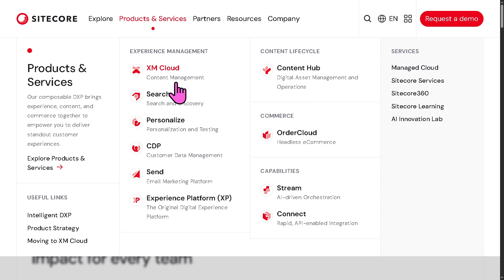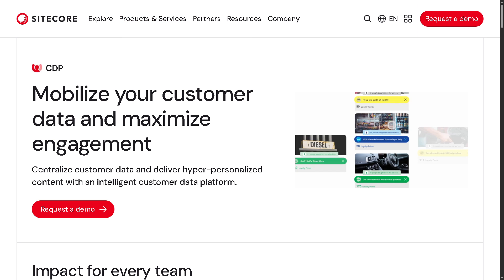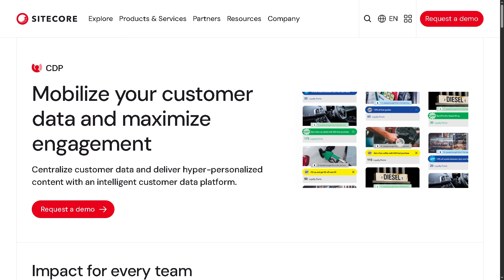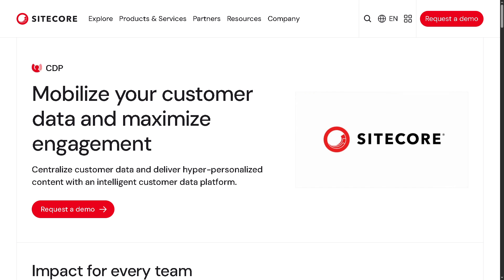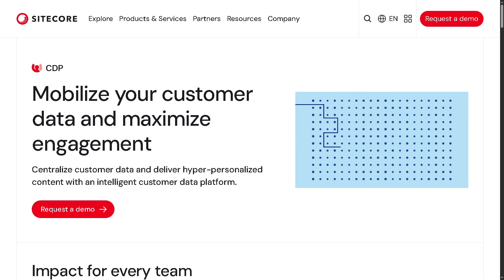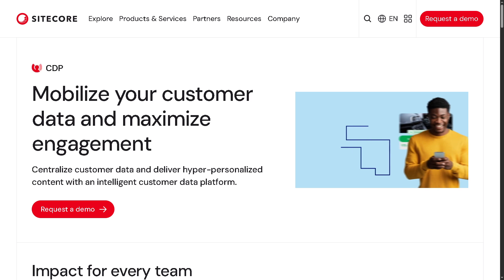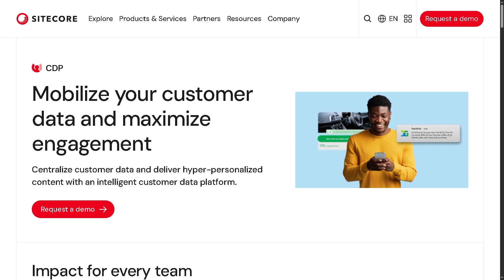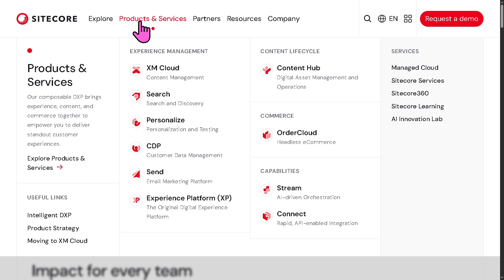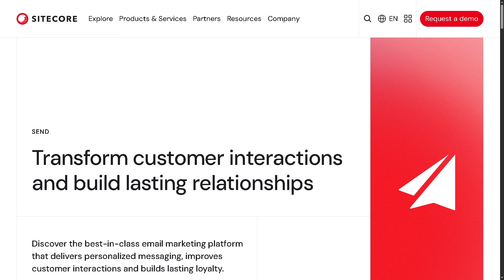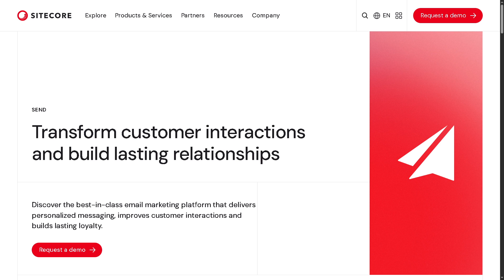Let's not forget the CDP, or Customer Data Platform, which centralizes customer data to unify profiles from all channels and devices. It enables segmentation, targeting, and predictive analytics, delivering personalized experiences using real-time data. There's also Send, the all-in-one marketing platform formerly known as Moosend. With Send, you can create and automate personalized email campaigns, use segmentation, A/B testing, and performance tracking — and it integrates easily with other Sitecore products.